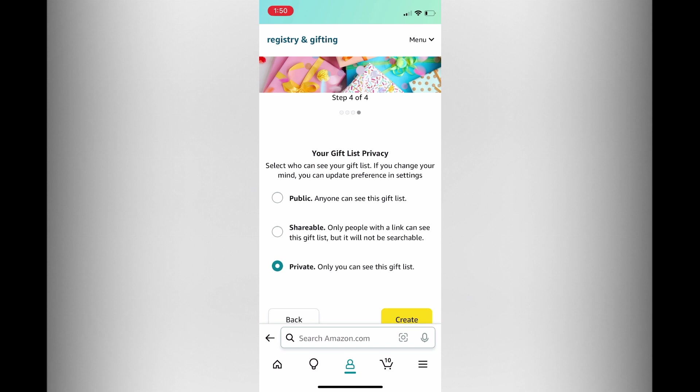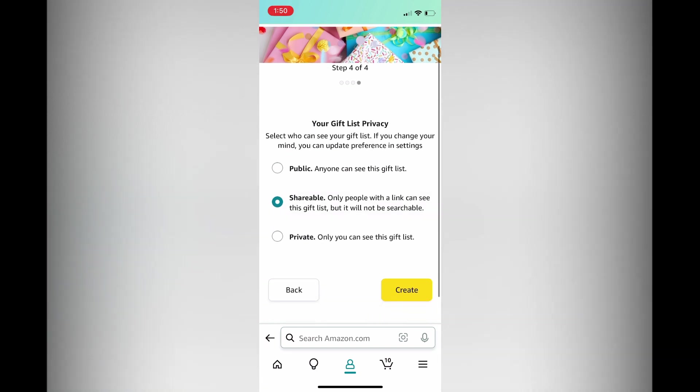Then you'll see the privacy features for your gift list. Whether you would like it to be public you can tap on that, or if you would like it to be shareable — meaning only persons that you share the link with will be able to see this gift list. Or if you would like it to be private so only you can see it. I want it to be shareable, so I'm going to tap on shareable.